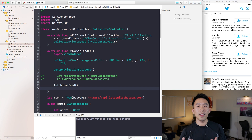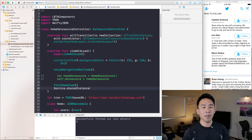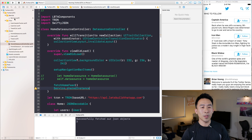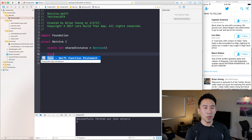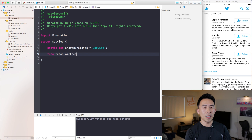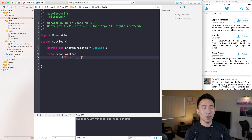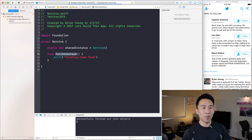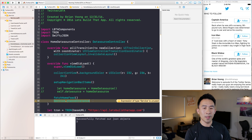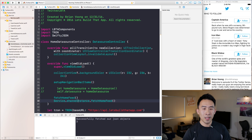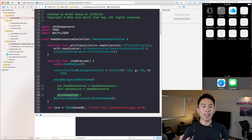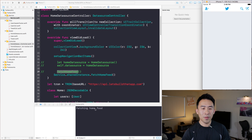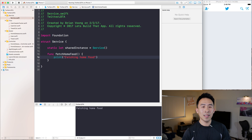Doing this by itself isn't really helpful — we really want to introduce some methods inside of this singleton. So we'll add a function called fetchHomeFeed that just prints 'fetching home feed'. Now going back to home data source controller, this warning tells us we're not calling the instance with anything, so we call fetchHomeFeed. Let me comment out the controller's fetchHomeFeed and run the app. We see 'fetching home feed' in the console and our controller is empty.